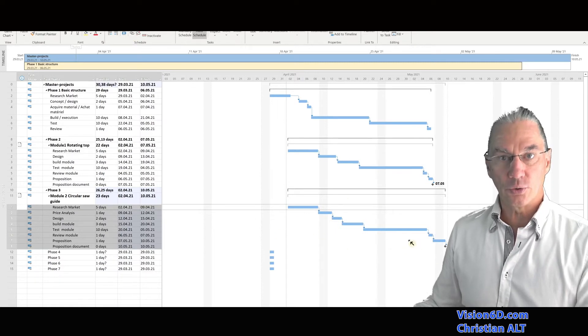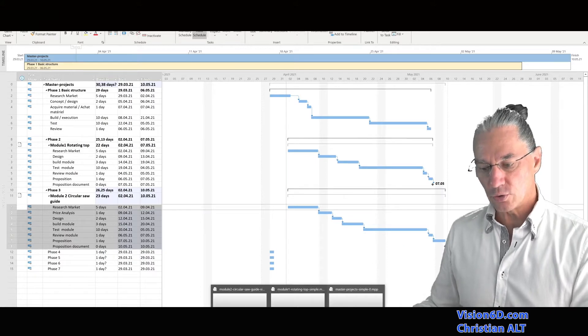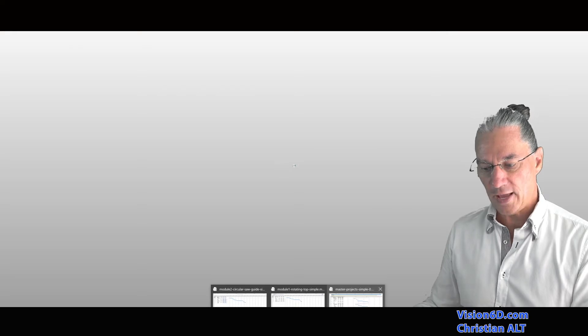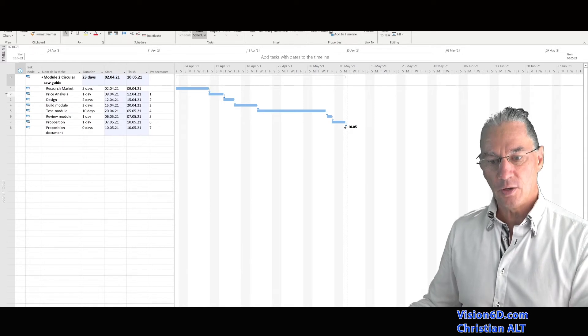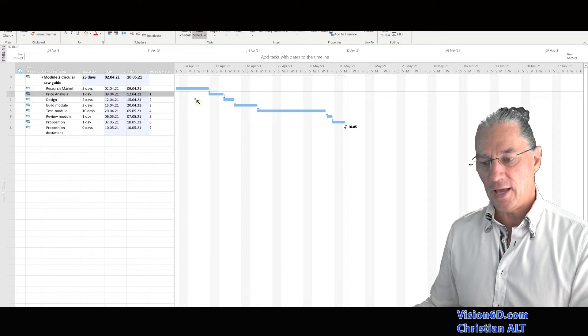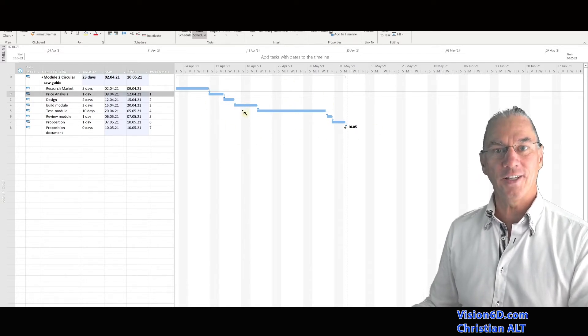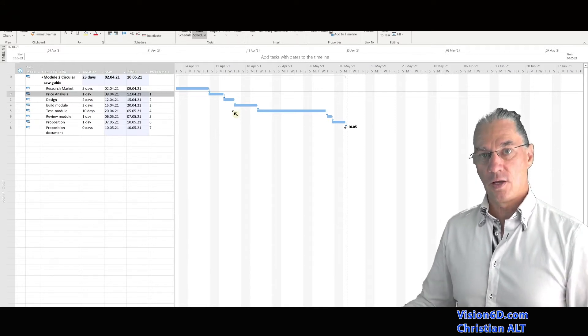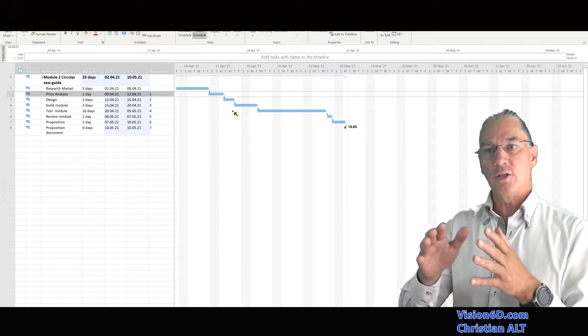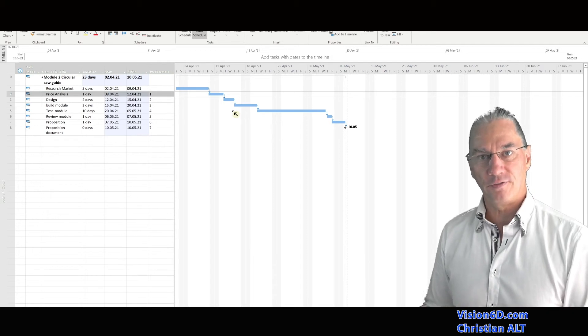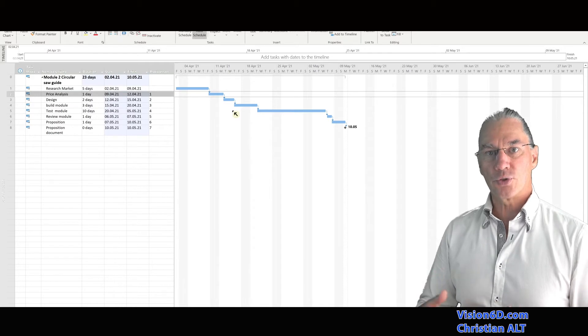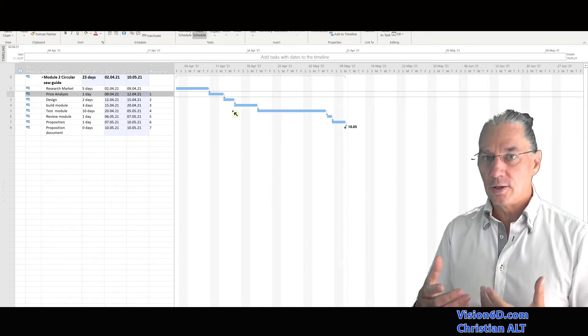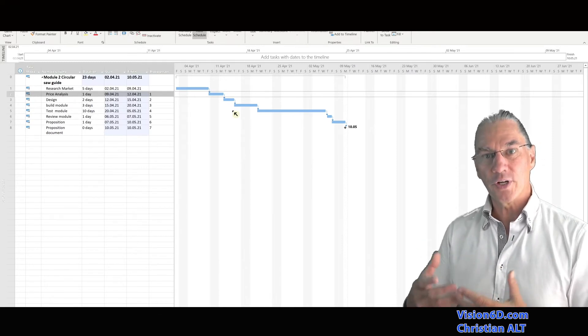So now we are going to switch to that module and look what happened in there. So if I'm taking module two here, we first see that we have a new task, which is price analysis here. And that our unlinking and relinking happened absolutely normally. So this means that what you do in the master file, you find it absolutely in the sub-project file. And why we could do this? It's because we chose to insert them in the read modifiable mode, and not only read only.